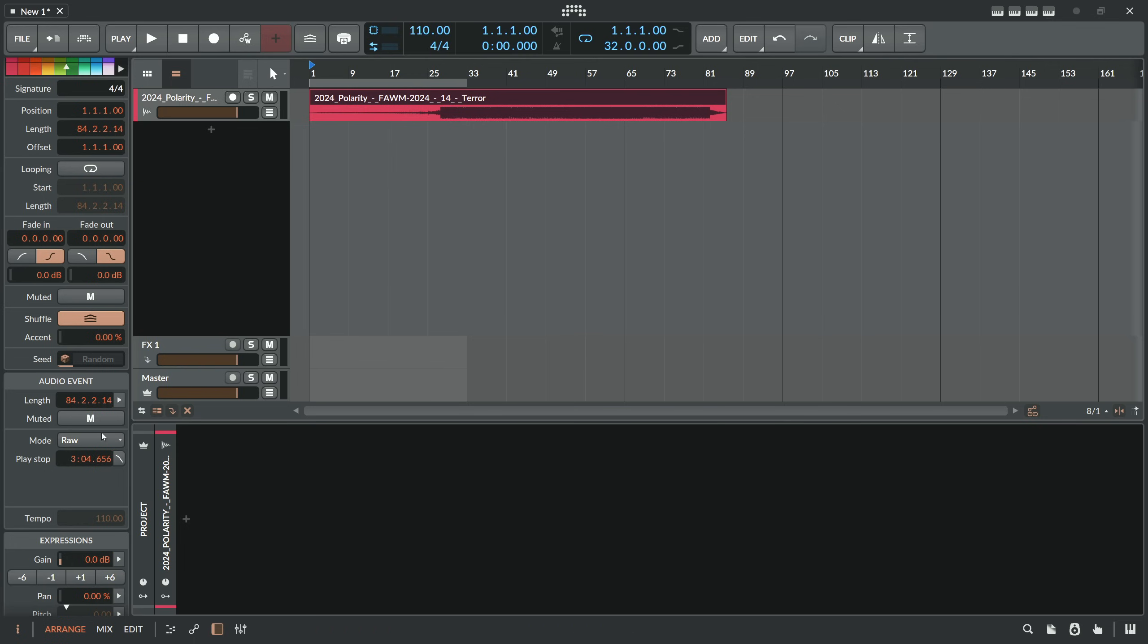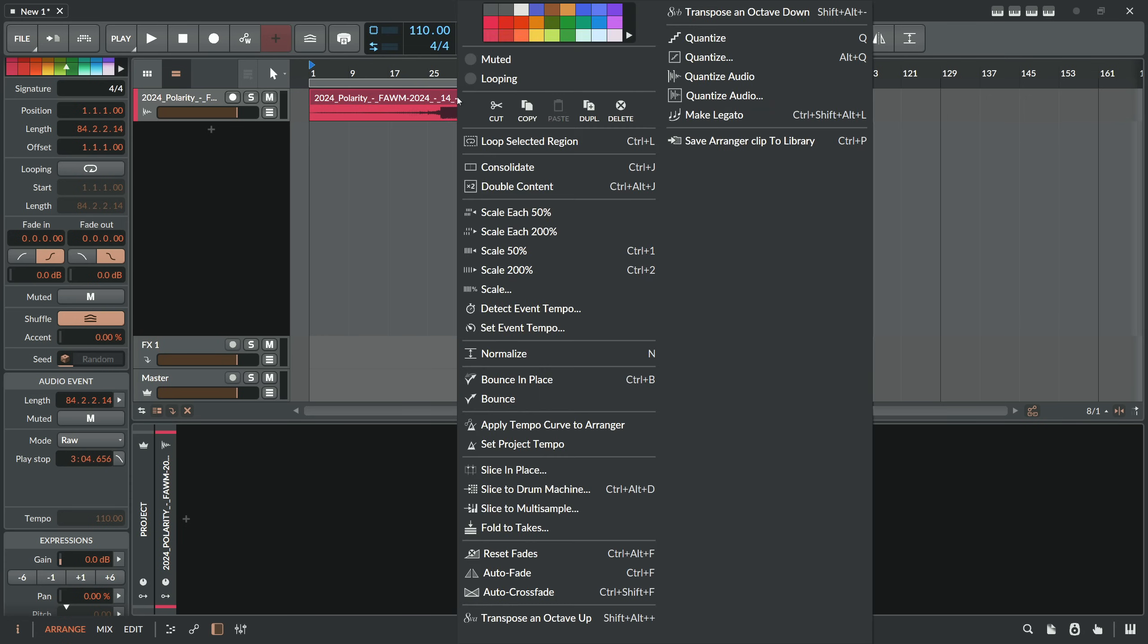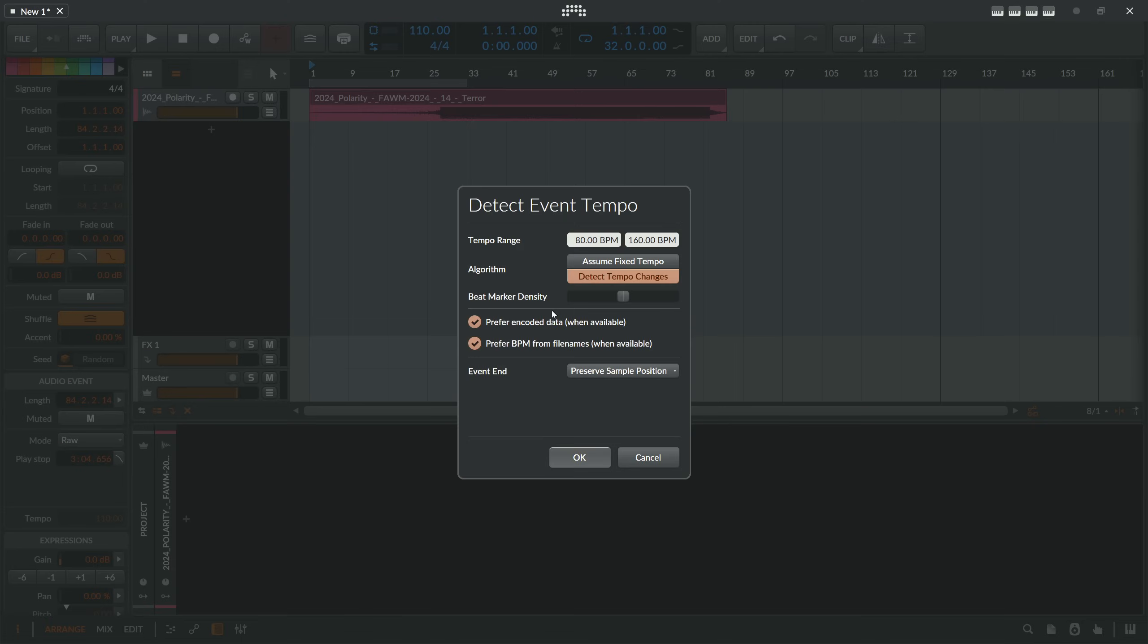So this is in raw mode. In raw mode it's basically, there's no pitch, you can't change the pitch or anything, it's just a raw sample. So I want to right-click here and say detect event tempo. We get this pop-up, now here we can change the tempo range from 80 BPM to 160 BPM just to narrow down the possibility.